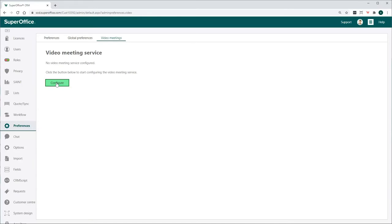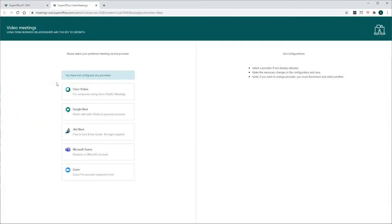Then click Configure to open a new Browser tab. On this page, you can configure the connection between SuperOffice CRM and the Video Meeting provider of your choice.